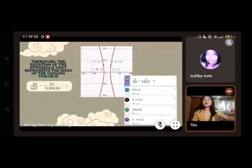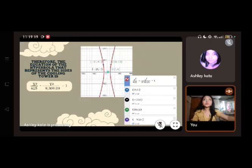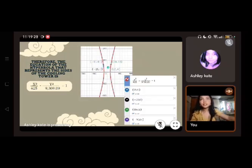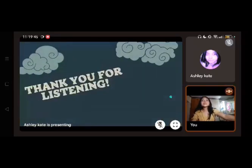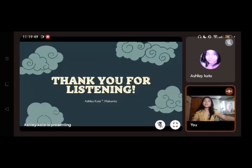This is our equation. To verify, we checked it using Desmos, and we can see the coordinates of the vertices and the top corners are on the curve, confirming the answer is correct. Therefore, the equation of the hyperbola that represents the side of the cooling tower is x²/625 - y²/9309.09 = 1. Thank you for listening, and this concludes the presentation. Have a nice day, everyone.